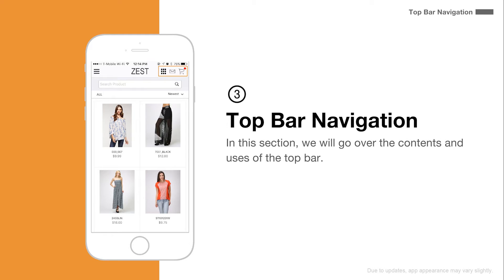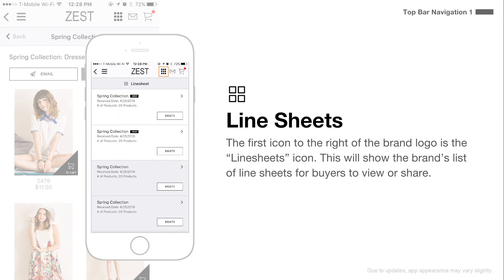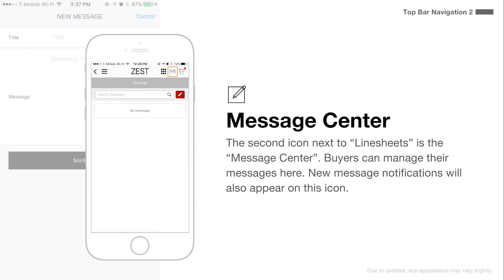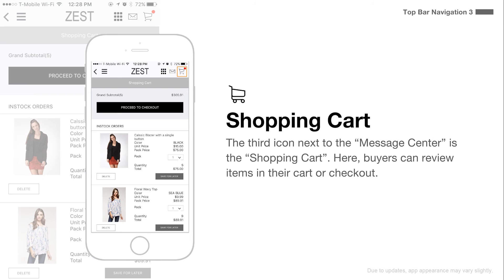In this section, we will go over the contents and uses of the top bar. The first icon to the right of the brand logo is the line sheets icon, which will show the brand's list of line sheets for buyers to view or share. The second icon next to the line sheets is the message center, where buyers can manage their messages. New message notifications will also appear on this icon. The third icon next to the message center is the shopping cart, where buyers can review items in their cart or checkout.